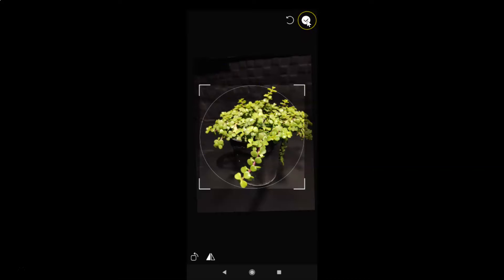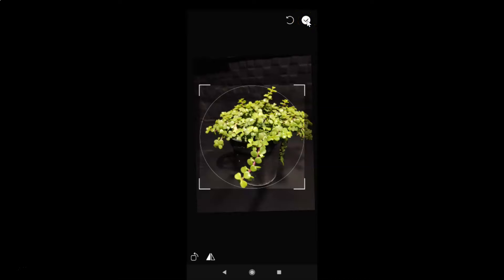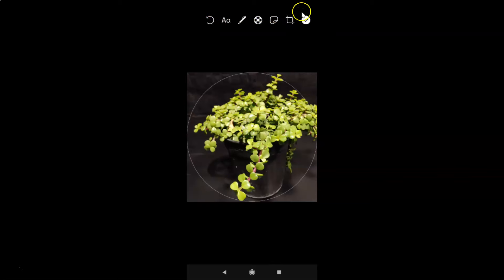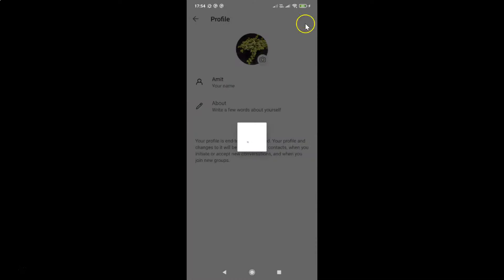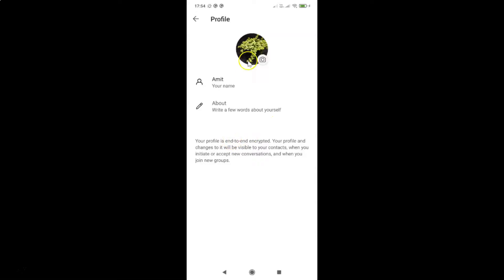You can see here we have editing tools and you can edit the photo according to your requirements. After that, just tap the check mark at the top right. You can see it's adding the profile photo — and it is now added.